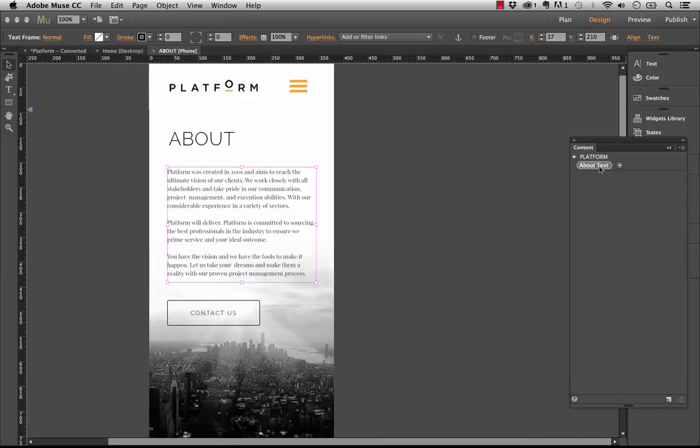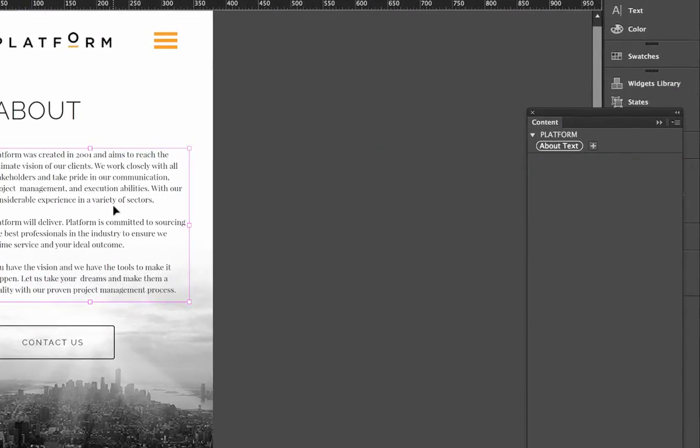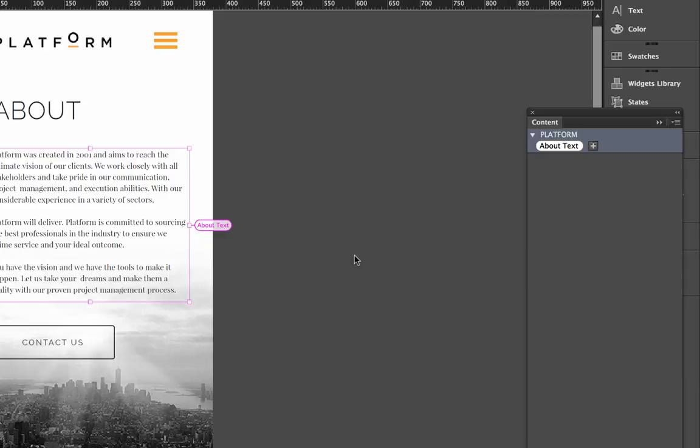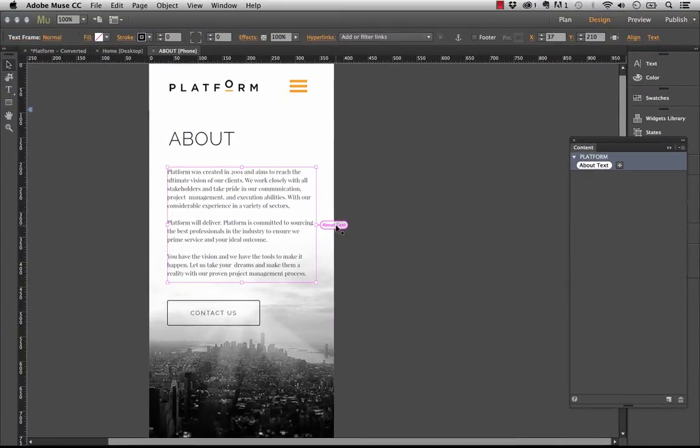And what we're going to do is we're going to apply this content tag to it. So if I just select the text block here and click on that, it says applying a content tag will replace the existing text. Click OK to continue. This is fine because I know that the text is actually the same between both layouts. So let's click OK.